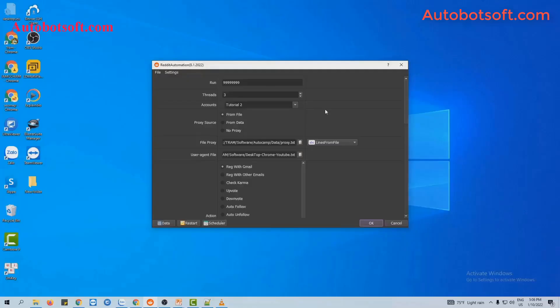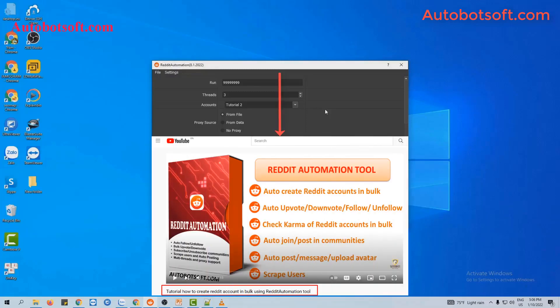In this video, we will show you the steps to post on Reddit communities in bulk automatically. There are several basic settings that you have to set up before running any function, so please refer to the video tutorial on how to create Reddit accounts in bulk, from minute 1 to minute 10, to see these basic settings.